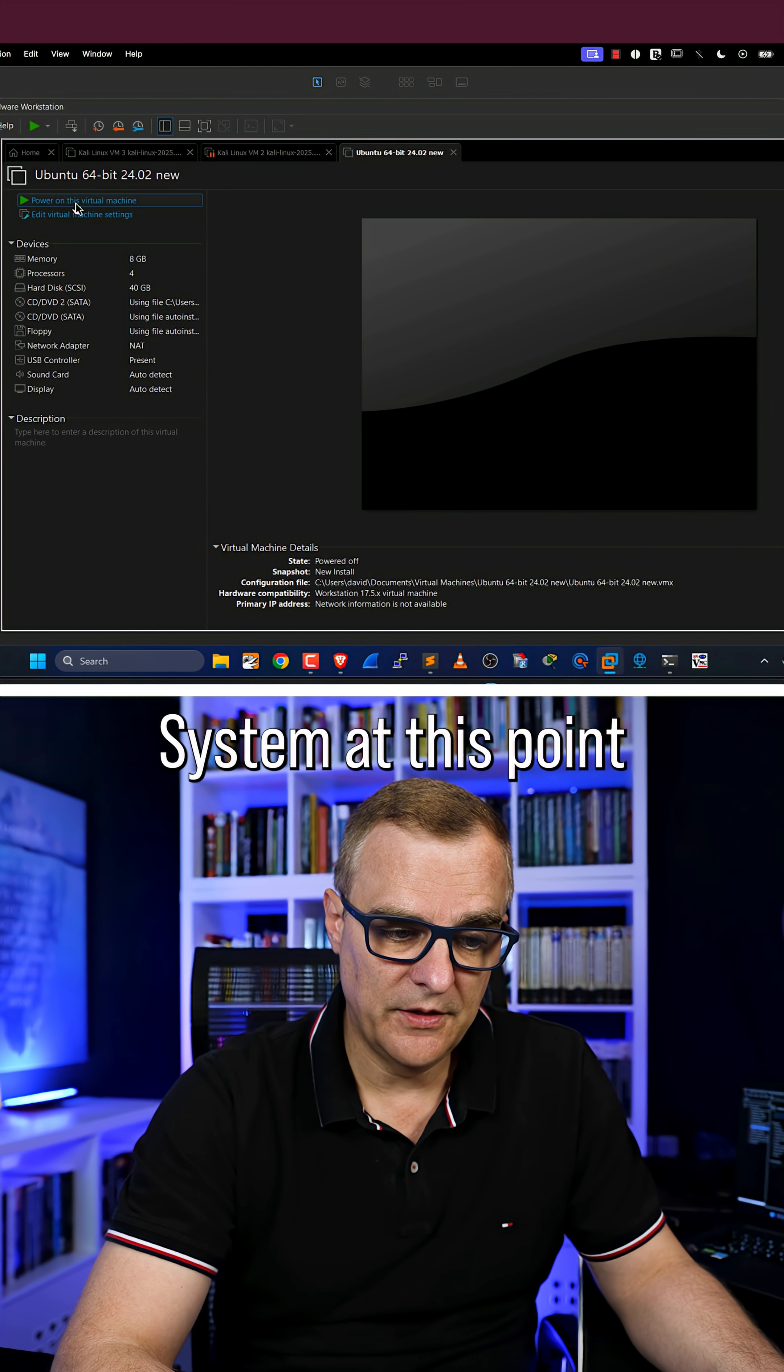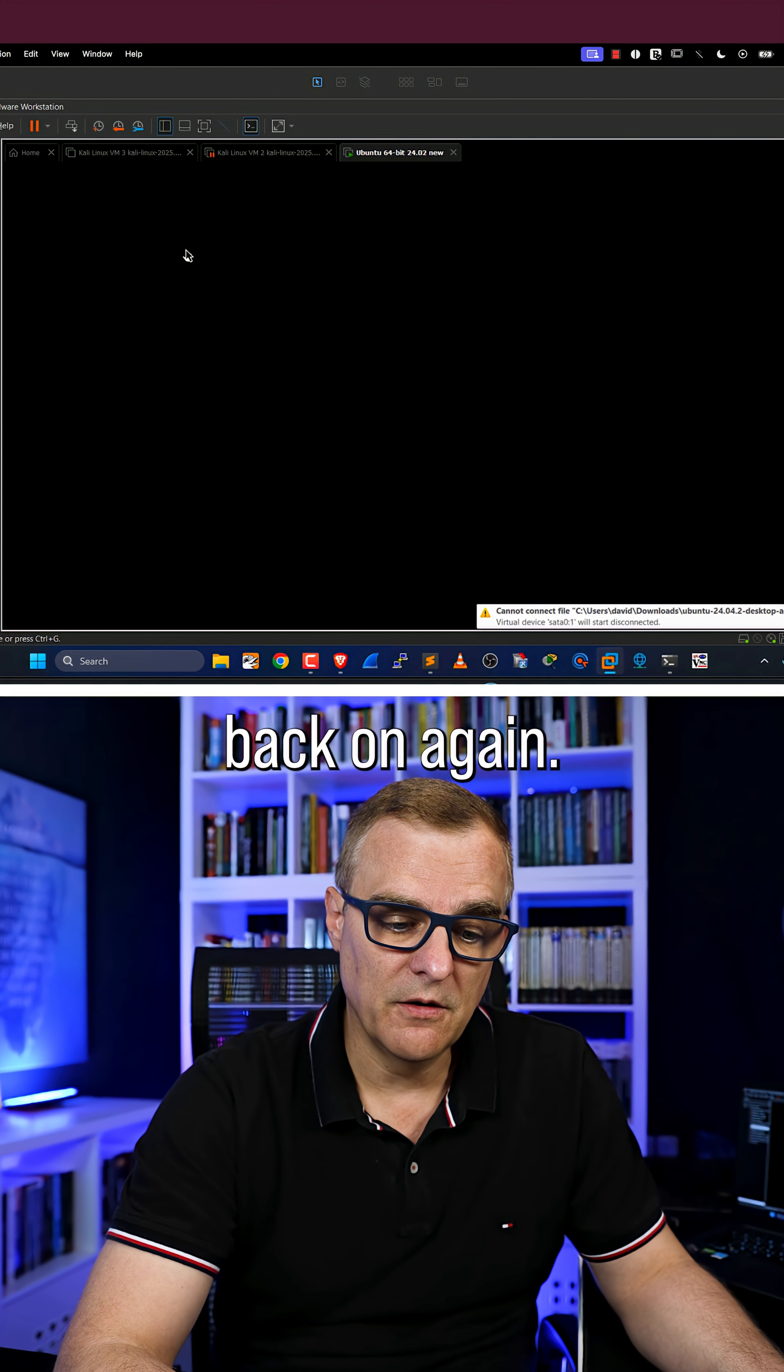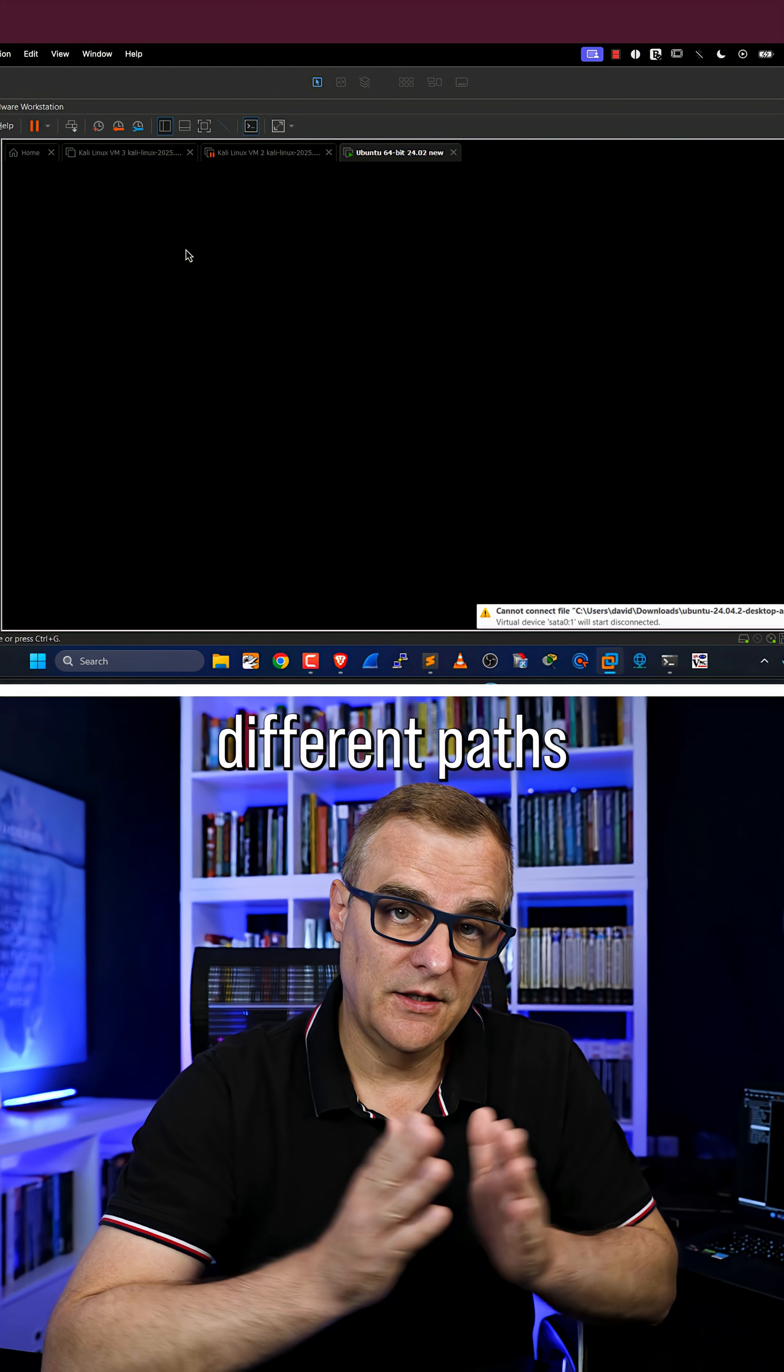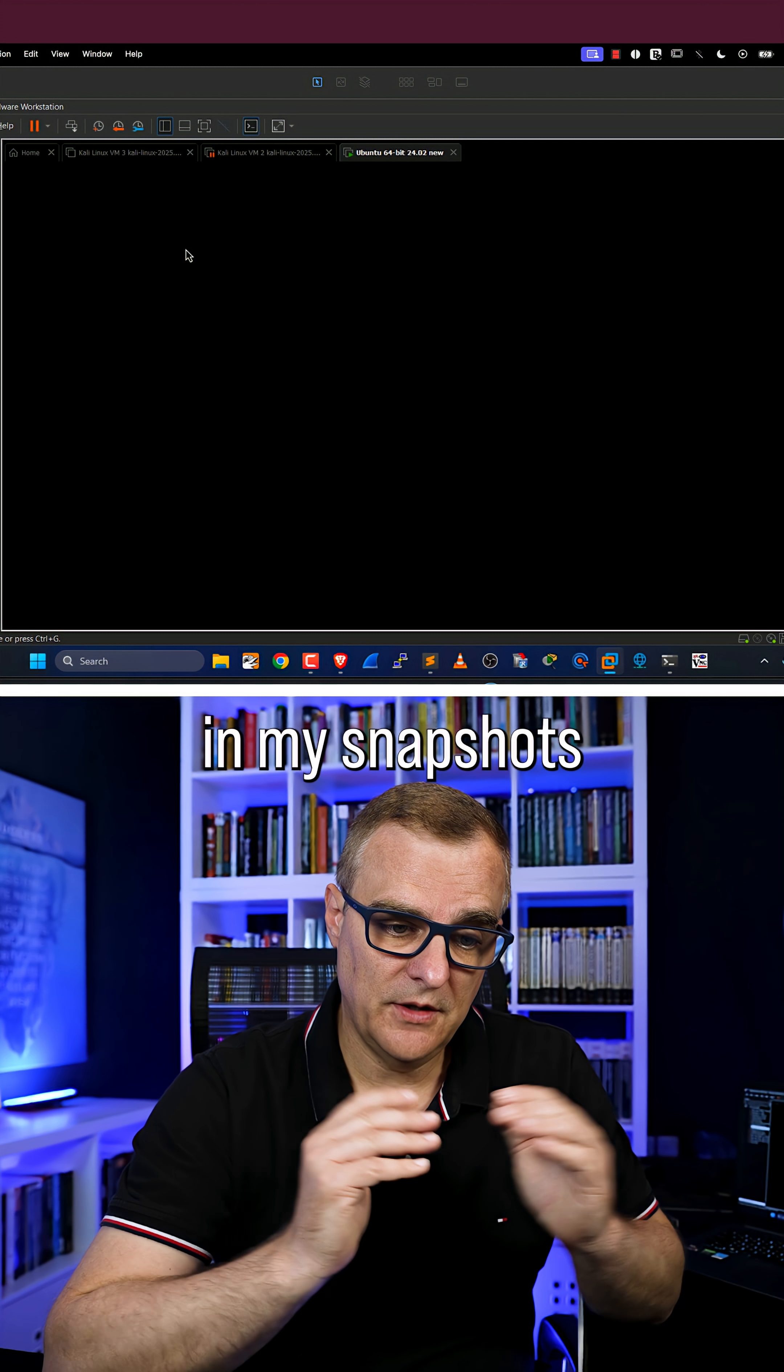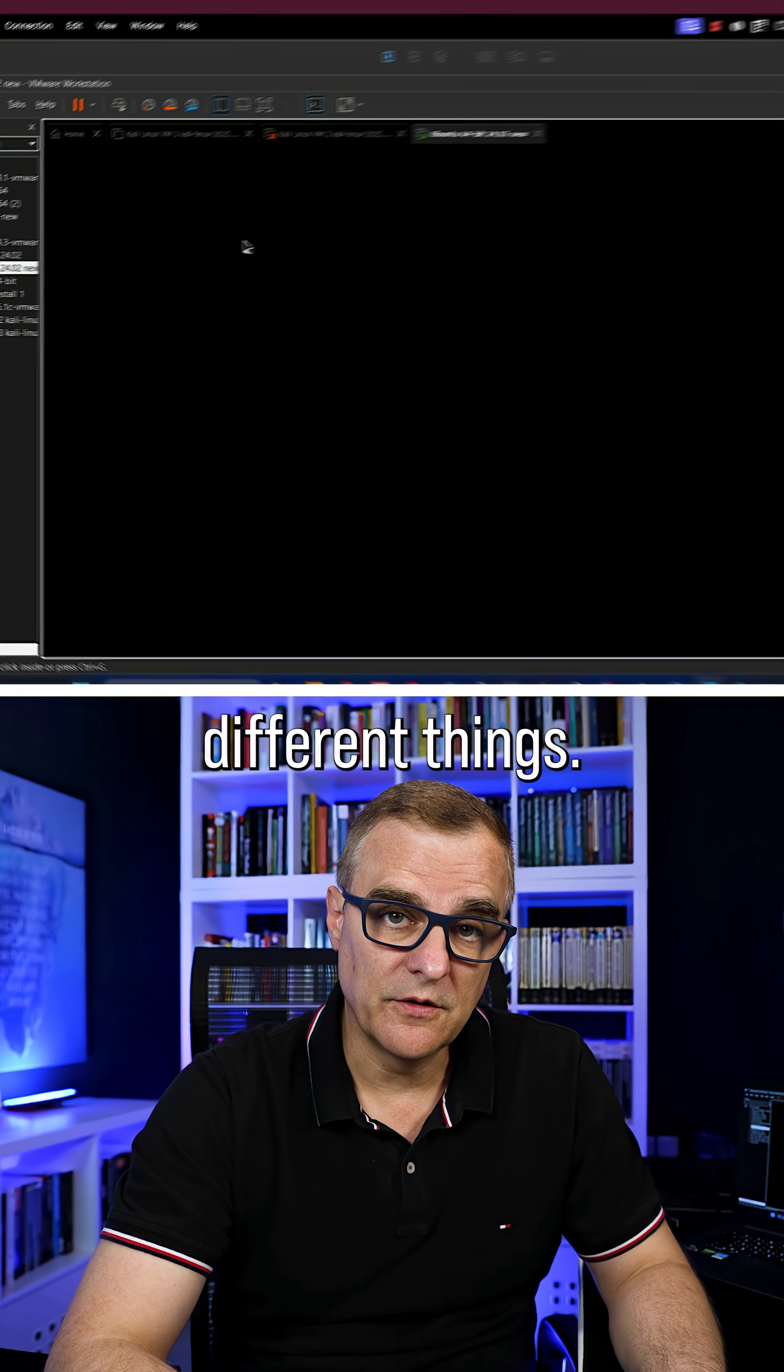The system at this point was shut down, so I have to power it back on again. But it allows me to create different paths in my snapshots and do different things.